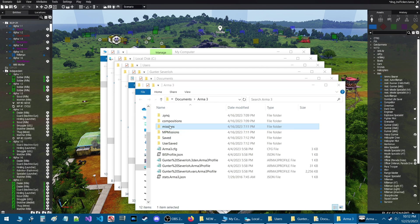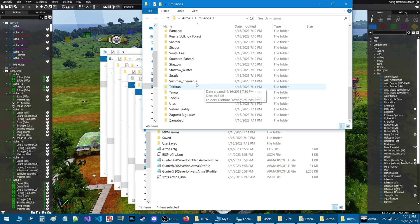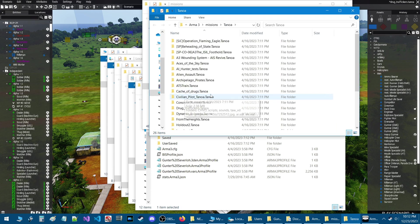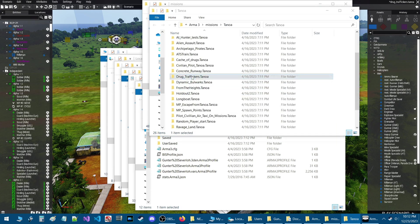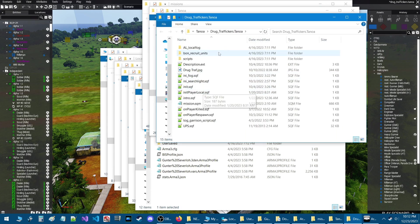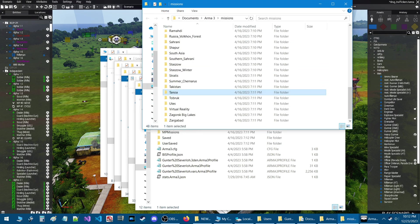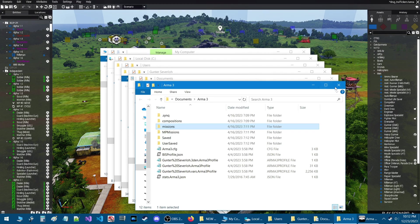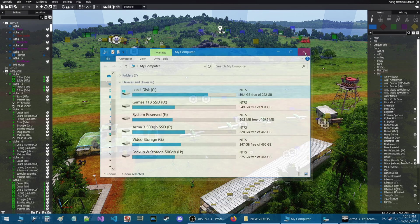Missions, and then since my mission is on Tanoa I have to go on Tanoa and then drug traffickers and here is my mission. Well there's a more efficient way to do this.